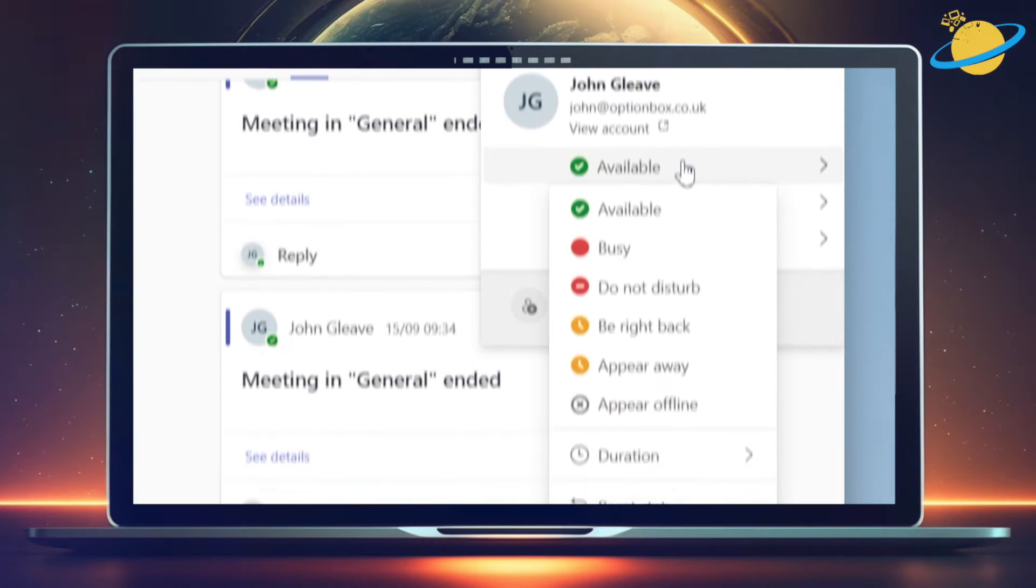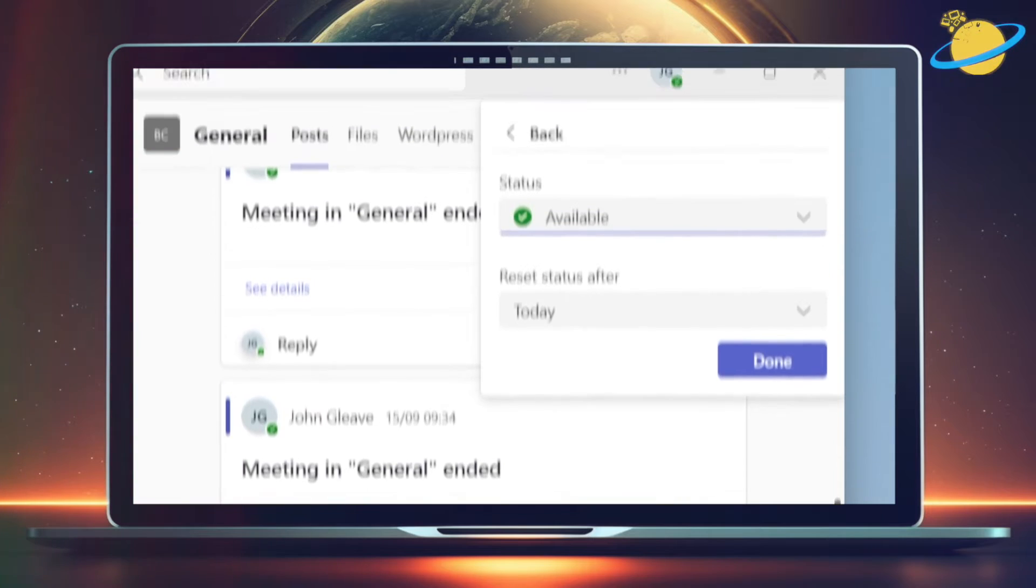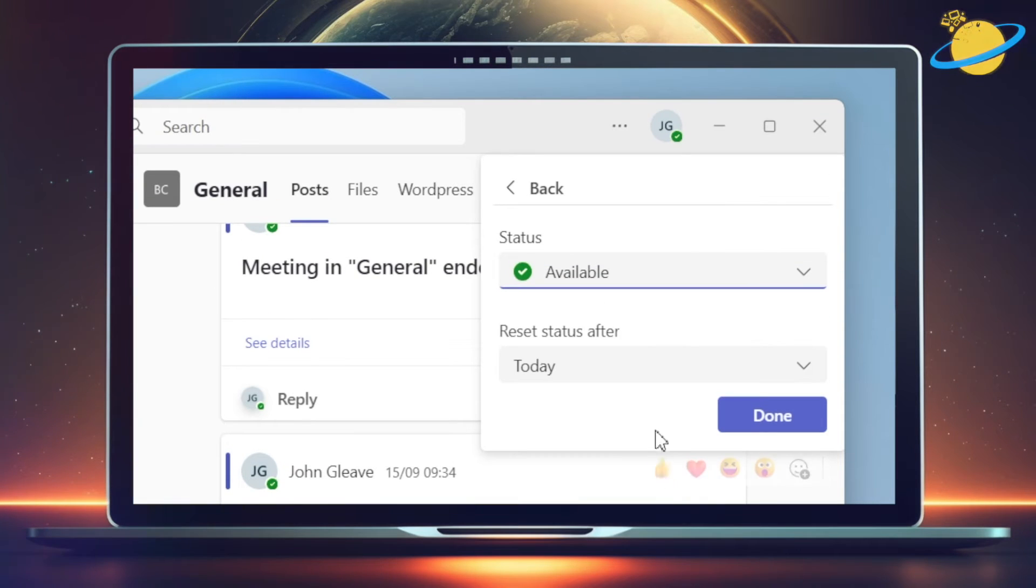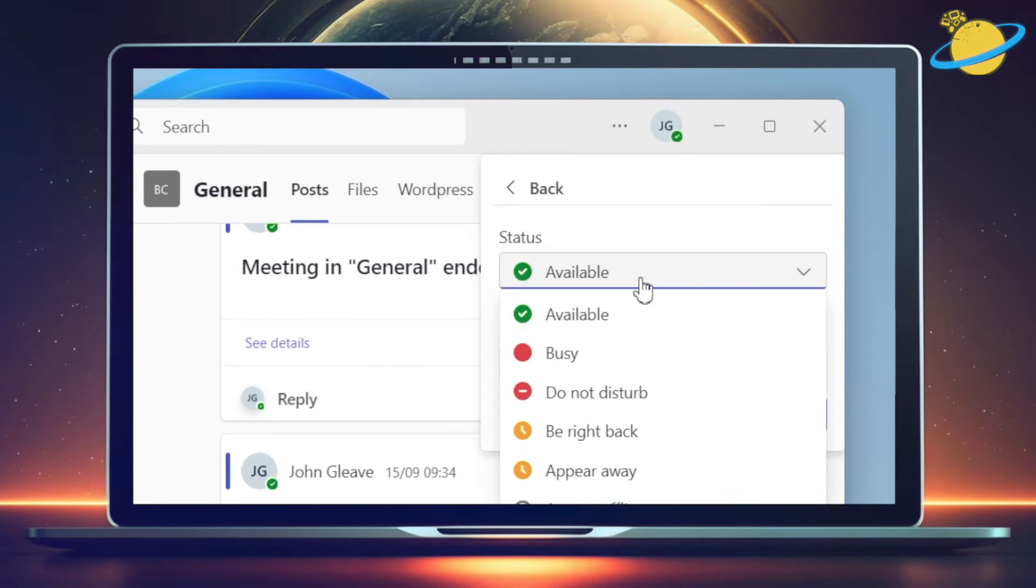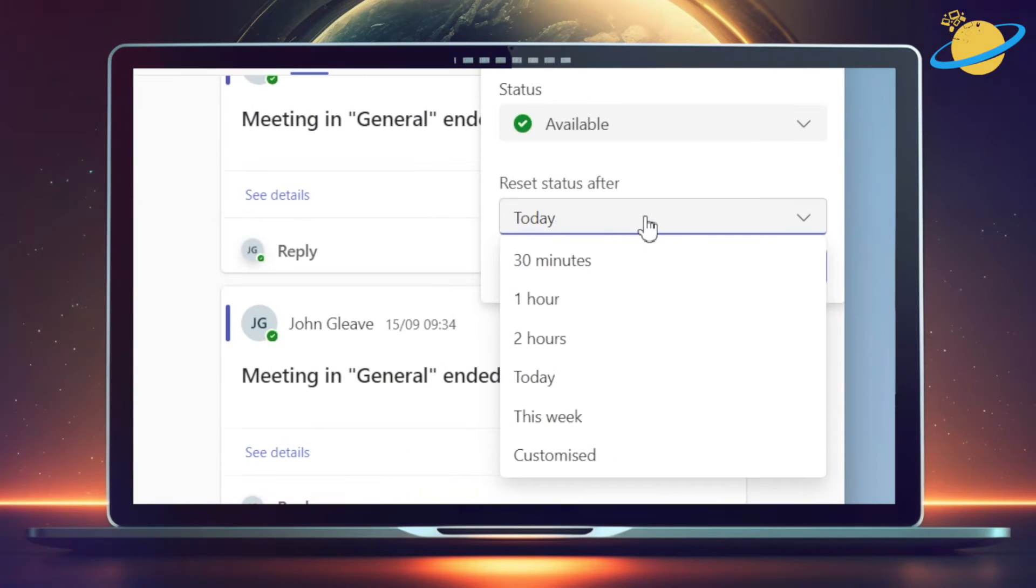Now head down and hit Duration. Then go back up and select Available as the status. Click the select box below to choose a duration. We'll select 2 hours.